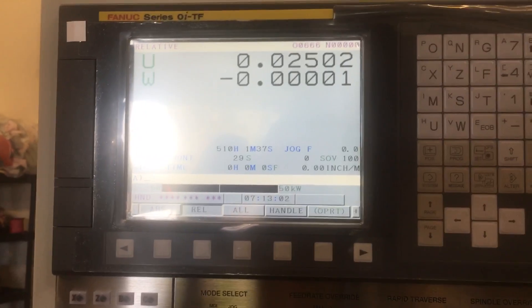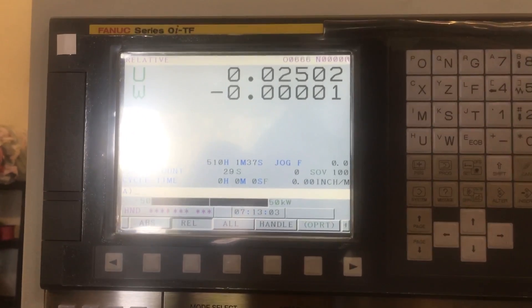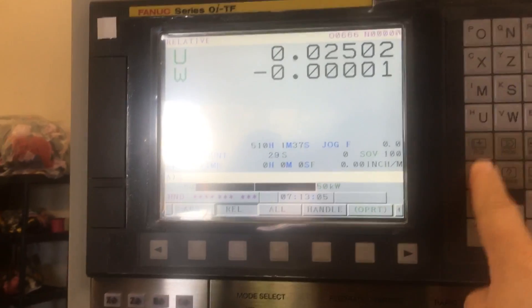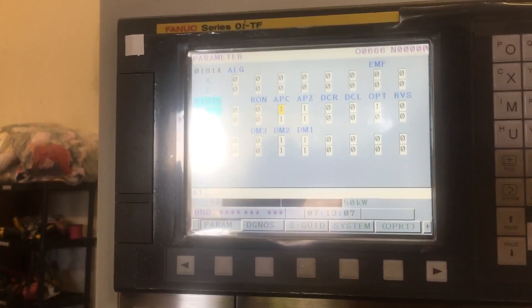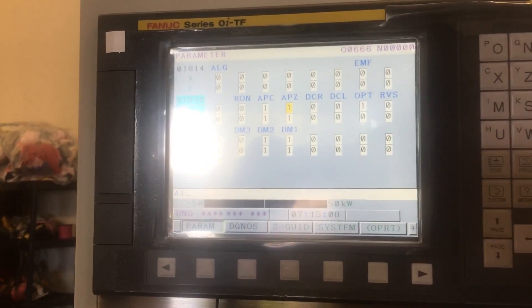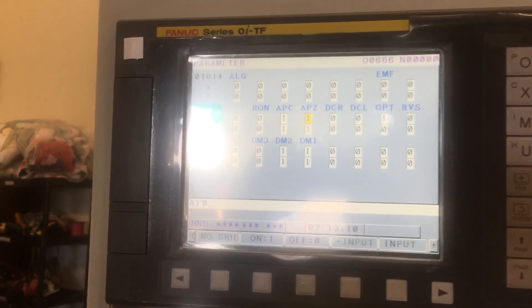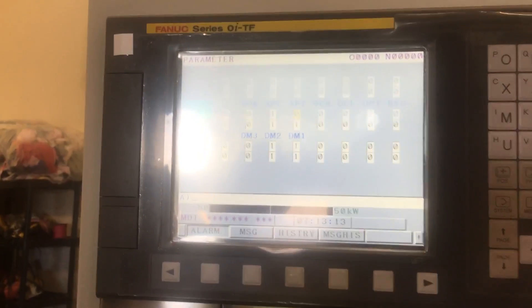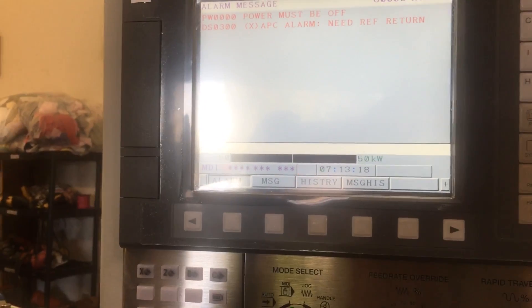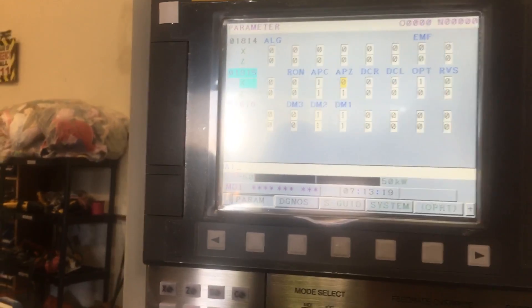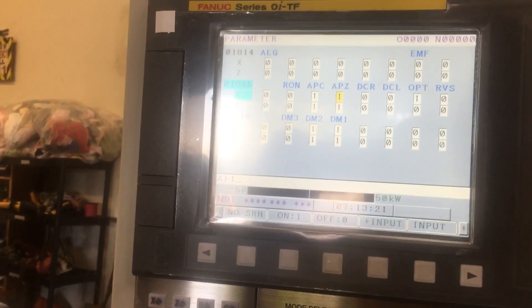I want to change that current position to zero. I'm going to go to APZ. MDI mode — of course. You need to turn off the reference. Sometimes you can just go ahead and switch it to one right there, then turn it off and on.